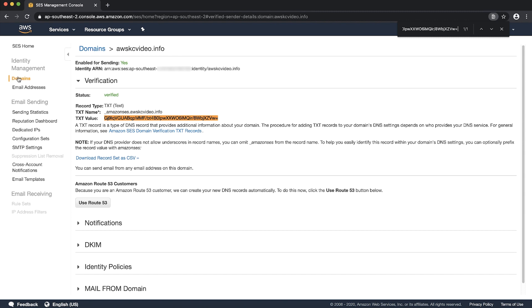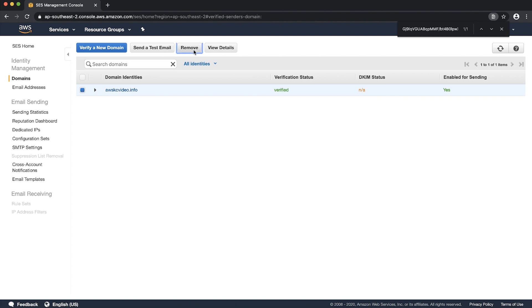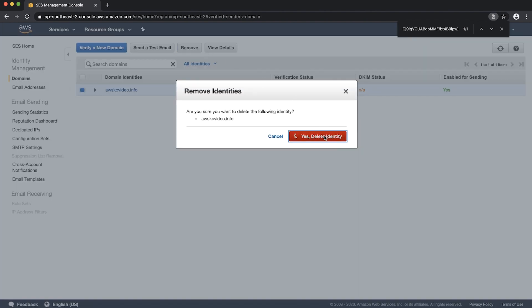Next choose domains. Check the checkbox in front of your desired domain and then choose remove. Choose yes delete identity.